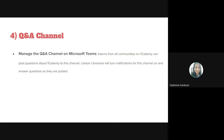Fourth, Q&A channel. Liaison Librarians manage the Q&A channel on Microsoft Teams. Interns from all communities on OneAcademy can post questions about OneAcademy to this channel, and Liaison Librarians will turn notifications for this channel on and answer questions as they are posted.